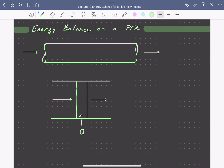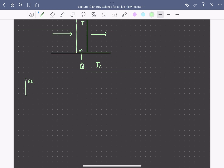We'll say that the outside of the reactor is at some temperature Tc, and we'll give the temperature of our fluid just T. We'll define the positions in the reactor: at this position we'll call it Z, down the length of our tubular reactor, and then leaving that differential slice, that will be Z plus delta Z.